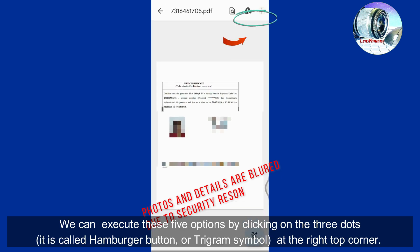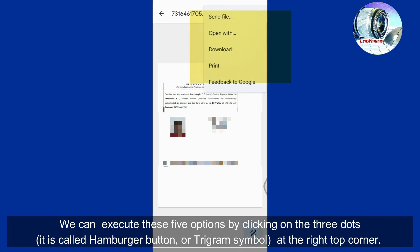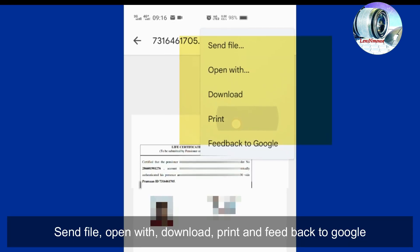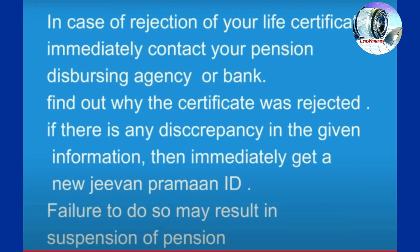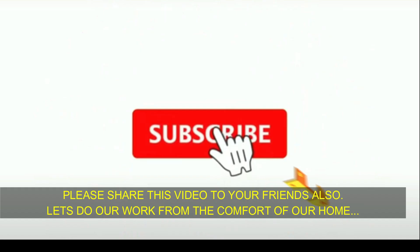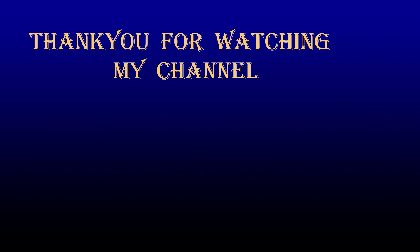We can execute five options by clicking the three dots — the hamburger button or trigram symbol — at the top right corner: Send File, Open With, Download, Print, and Feedback to Google. In case of rejection of your life certificate, immediately contact your pension disbursing agency or bank to find out why the certificate was rejected. If there is any discrepancy in information, immediately get a new Jeevan Praman ID, as failure to do so may result in suspension of pension.